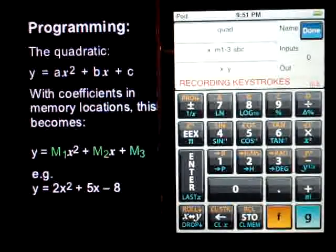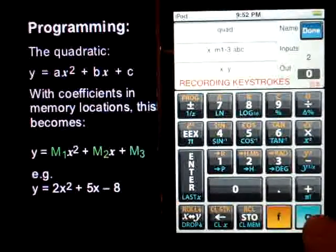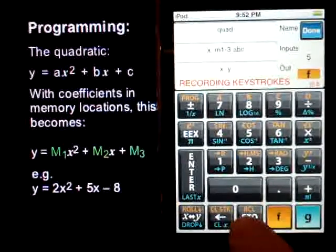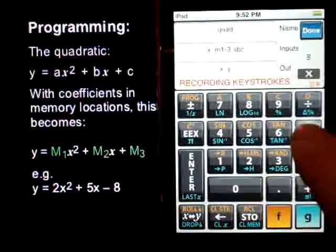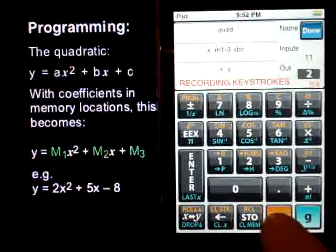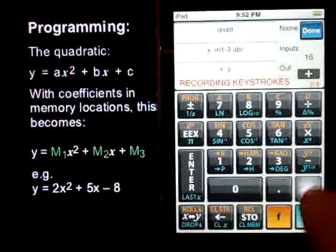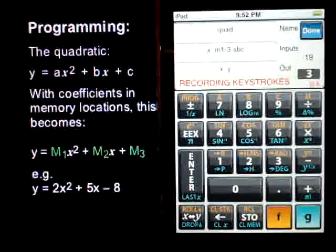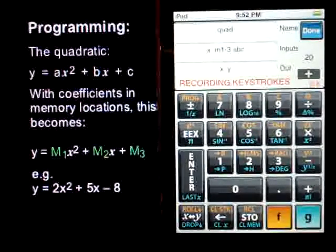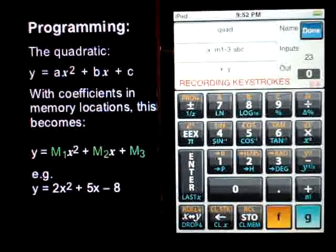So let's record. We've got x sitting there. The first thing we're going to do is store that in 0. We'll square it, and then we'll bring in our m1 which is the a term — f recall 1, times. Now we're at the second term. We'll bring in m2, f recall 2, and bring back our x with f recall 0. Multiply them together. We've got our first two terms, we'll add them. Then we bring in our third term, f recall 3, and add that. Now we've got y sitting in the bottom register. We'll bring in x with f recall 0. Then we've got x and y, and we're done.